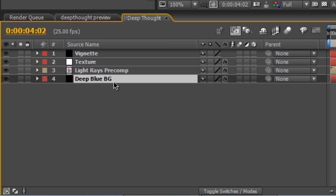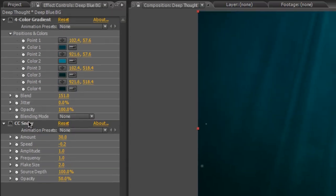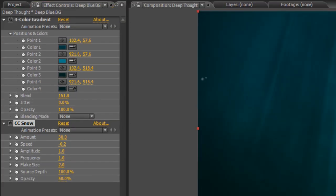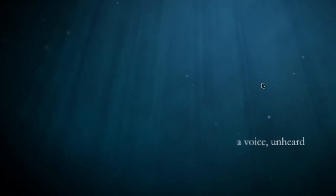The layer we're most concerned with is the deep blue background, which we created before, with our four-color gradient and our CC snow, which is the rising bubbles that you can see here. If I go back to the preview I created earlier, as you can see, the particles are in fairly sharp focus towards this side. They're also blurred out considerably on this side with that kind of lens blur effect. So how do we achieve that?